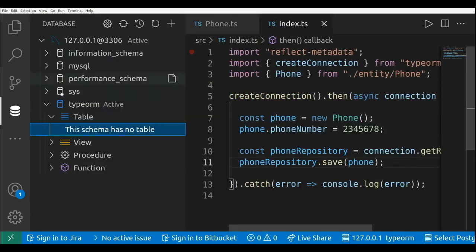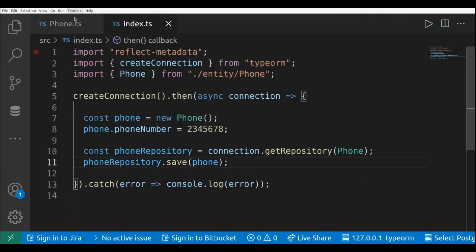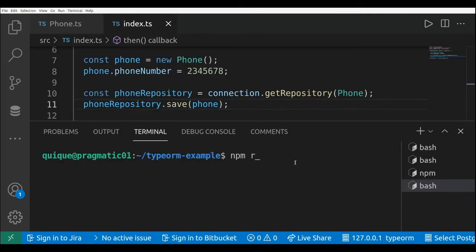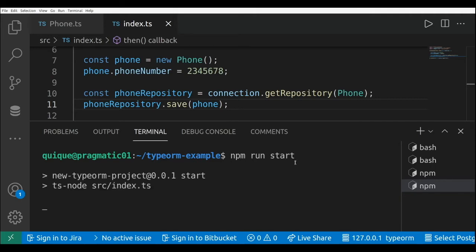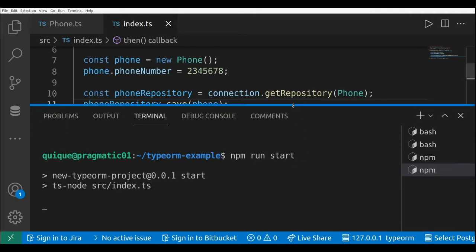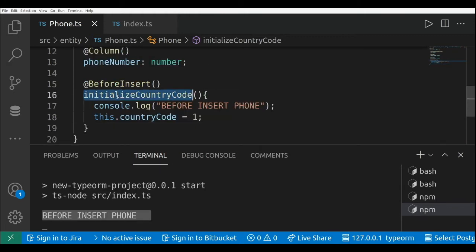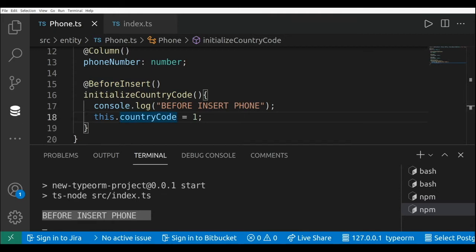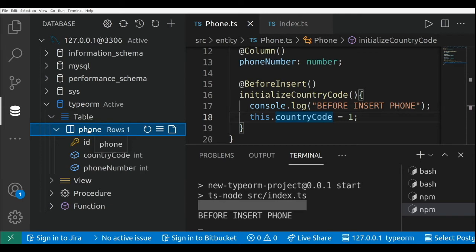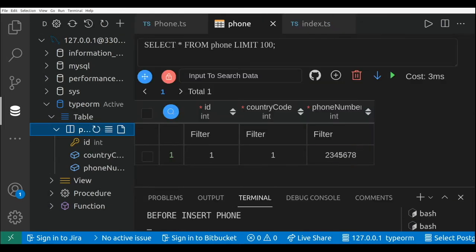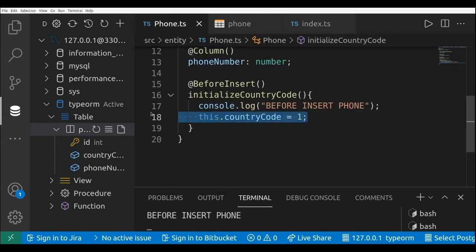Let's go to the database explorer. As you can see, we don't have any tables in our database. So I'm going to run npm run start, and we're going to see the console log first. Here we have the message that we logged in our custom logic — the method that we marked using the beforeInsert decorator. If we take a look at the database and refresh the tables, we can see we have the phone number and the country code that we set in our custom logic.